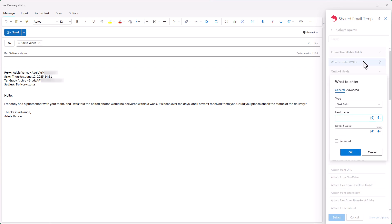In the dialog under type, I choose text field, then I add a prompt: enter the issue. I type a default value, let's say performance, and I check required so I don't accidentally leave it blank.